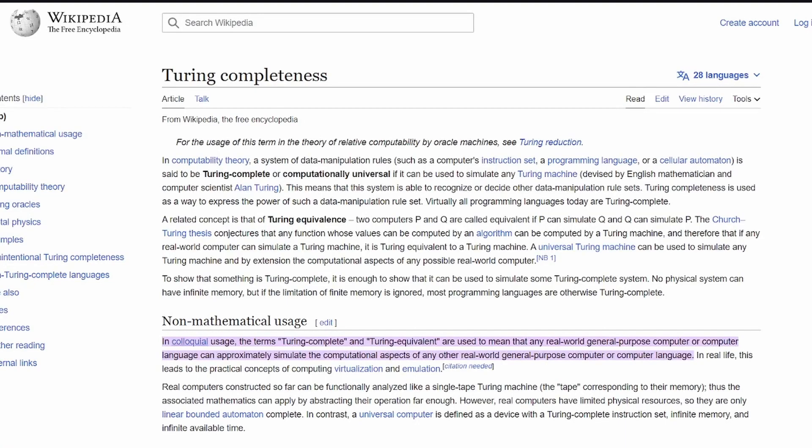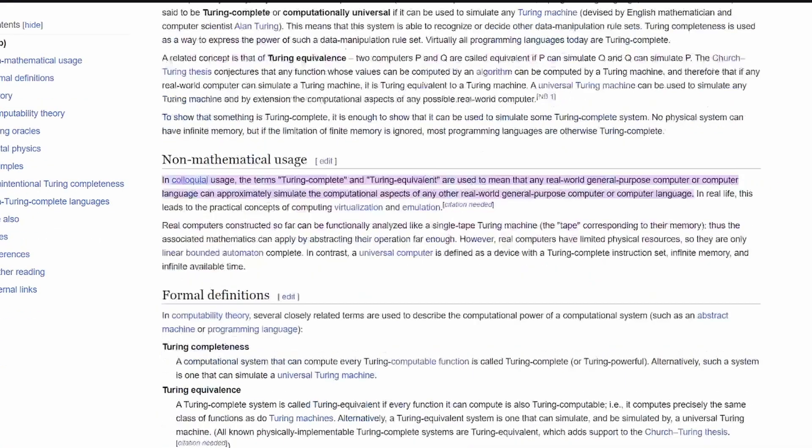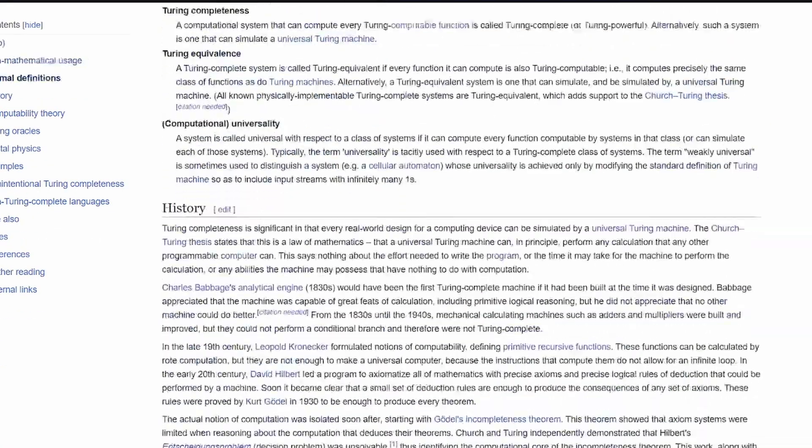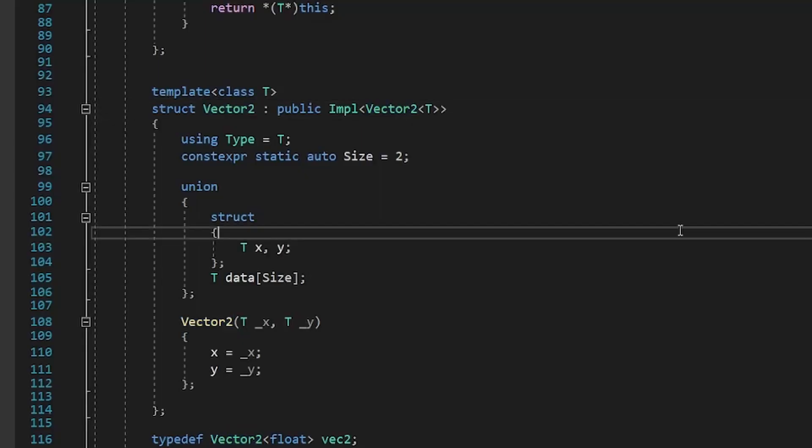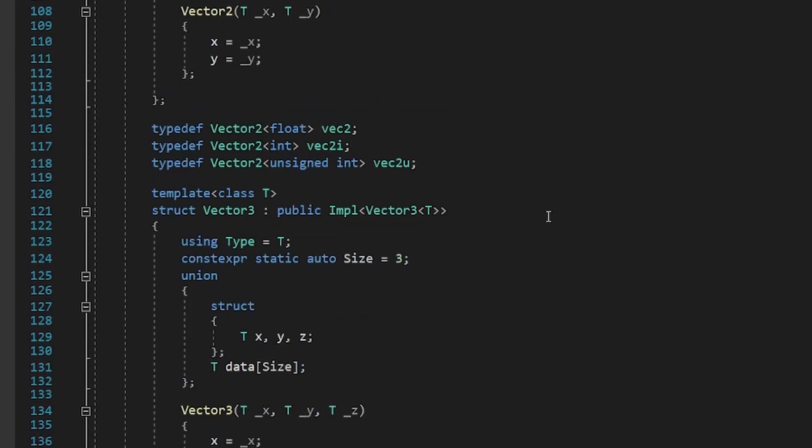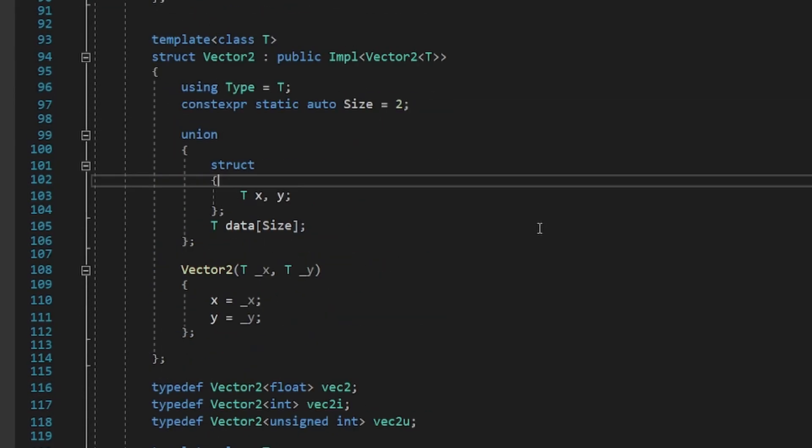Meanwhile, a Turing complete language is a language where you are able to implement any algorithm you can think of. So, yeah, this means you can use templates to implement anything.